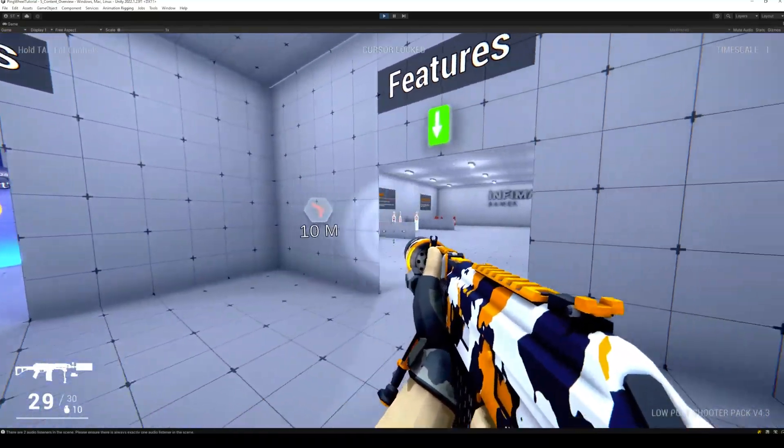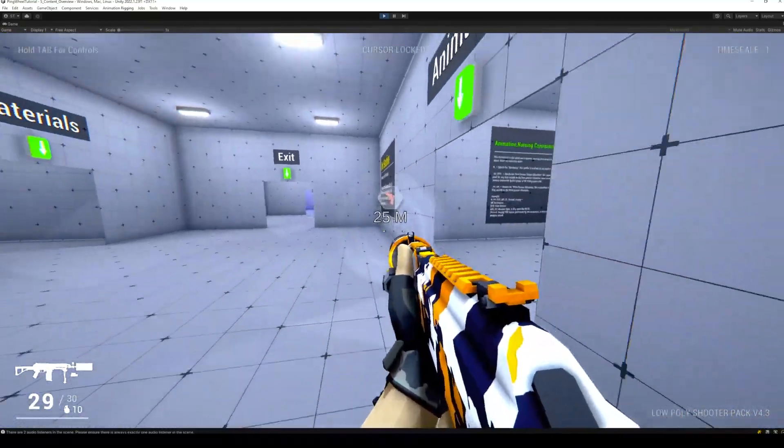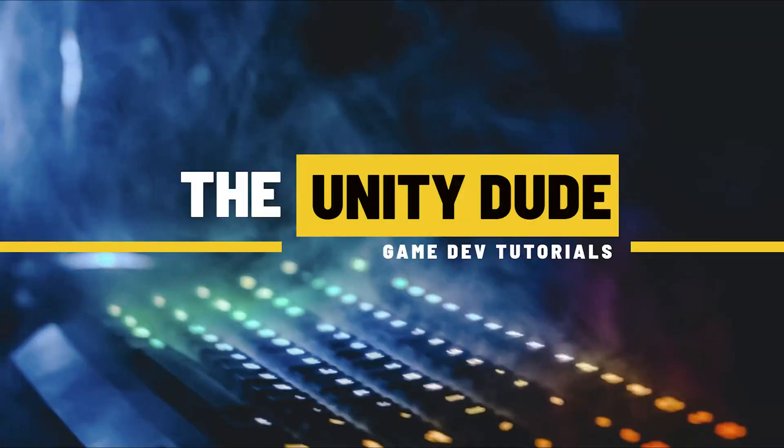That's it for ping wheel implementation. If you liked the video make sure to like and subscribe for more useful Unity videos.